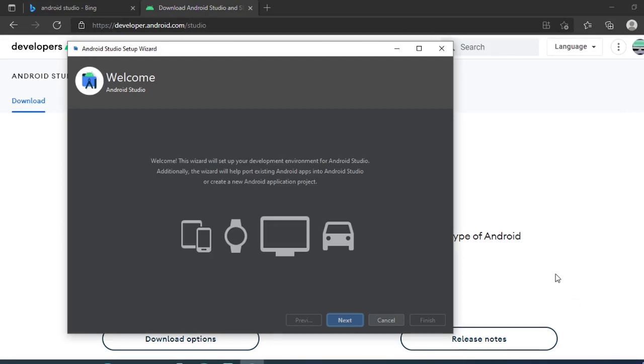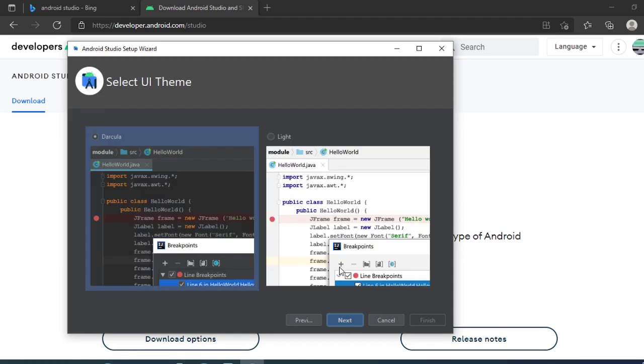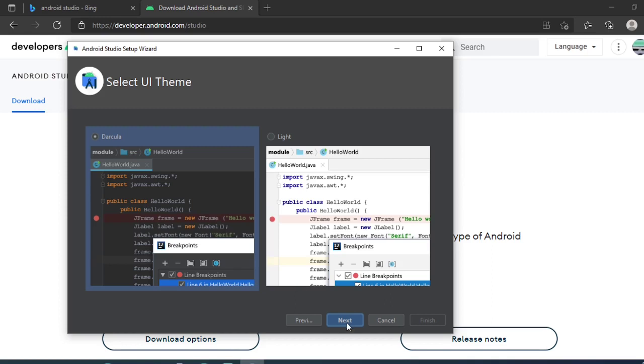As soon as it opens Android Studio I will click on next. We don't need any custom installation here, we just need a standard one, so I will click on standard. Now it will ask the lighter one or the darker one. Dark theme for me looks good, it looks good for programming stuff. If you want white you can choose white, or dark mode, or the Dracula version. I will click on next.